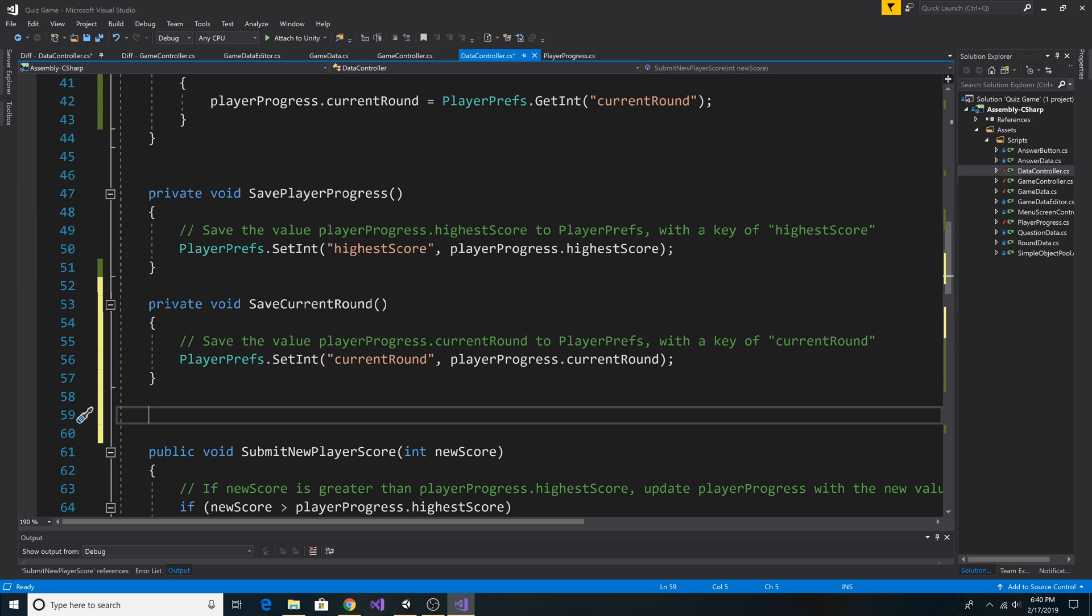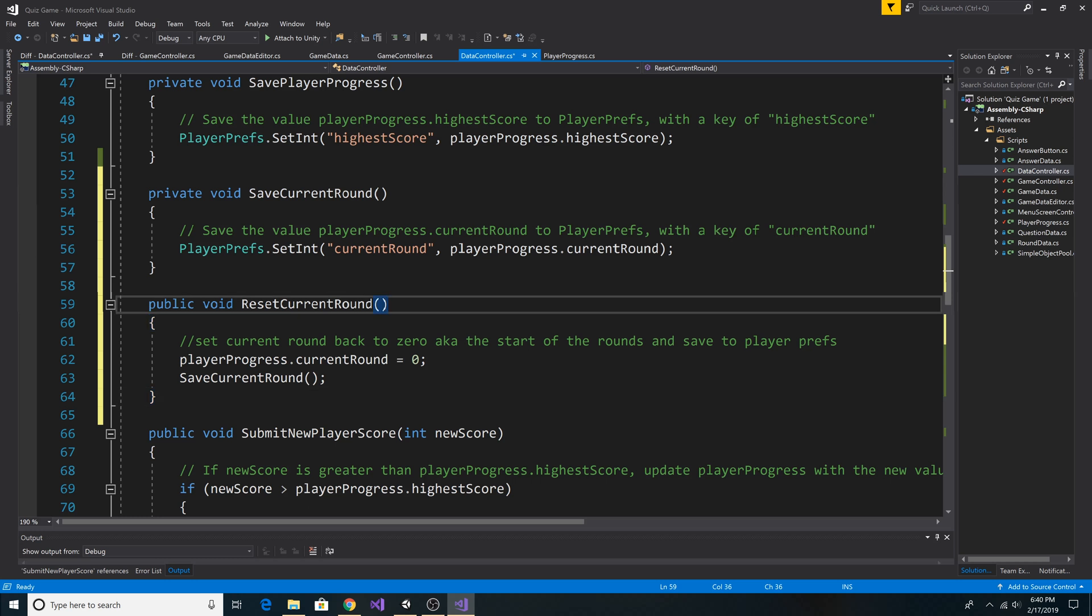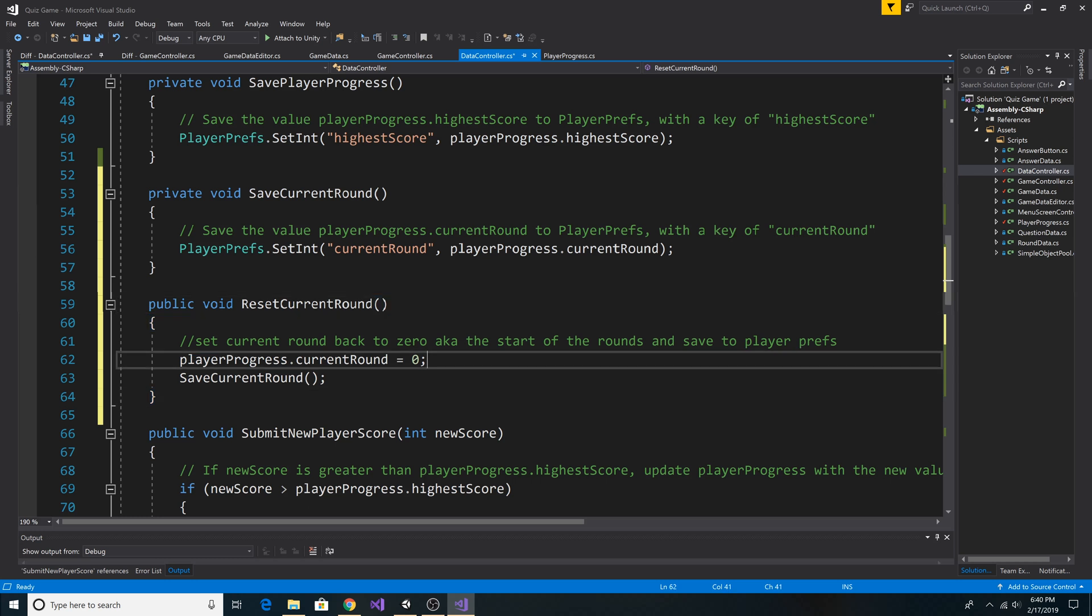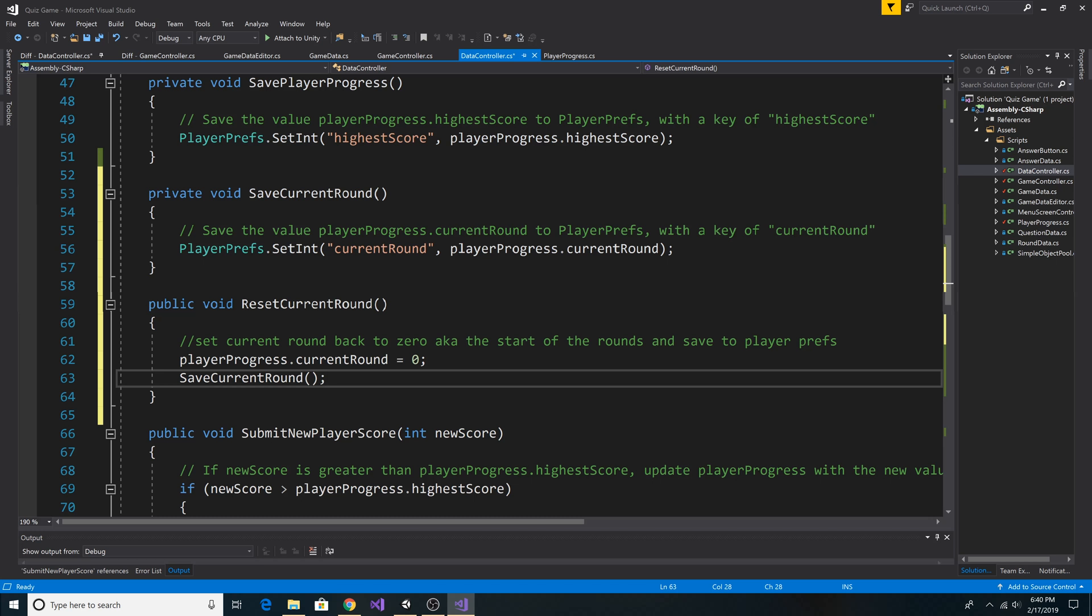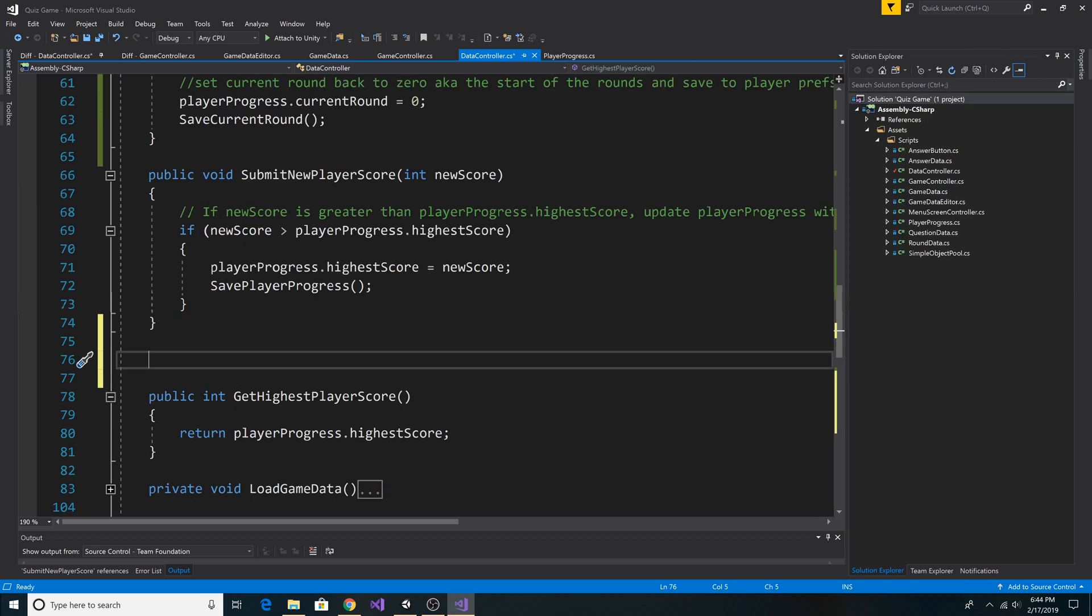Next, I'll also add a function to reset our current round if we want to restart the game. Here's our method, ResetCurrentRound. It simply sets our PlayerProgress.CurrentRound equal to 0, and then it calls SaveCurrentRound to save our current round to our PlayerPrefs.